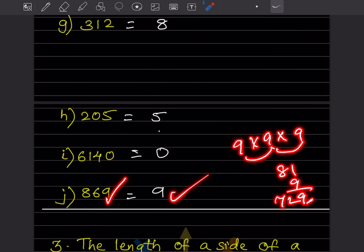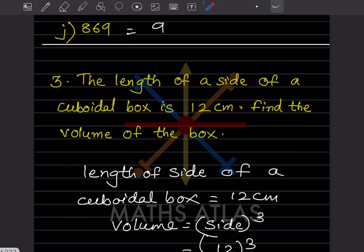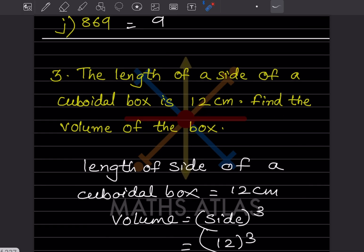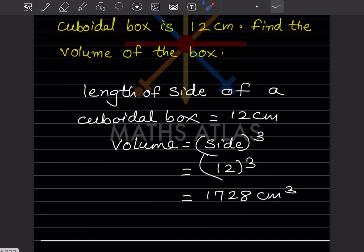The length of a side of a cuboidal box is 12 centimeters. Find the volume of the box. The volume of a cube is side cubed — this formula is important. Side is 12, so volume equals 12 cube. 12 into 12 into 12 is 1728 cubic centimeters.